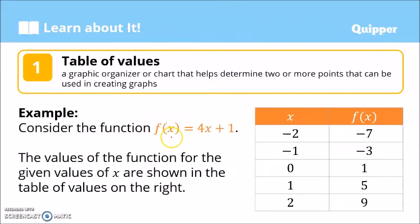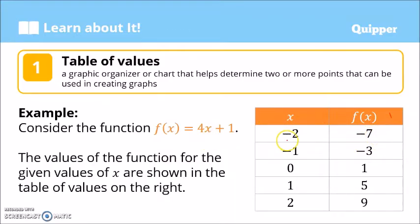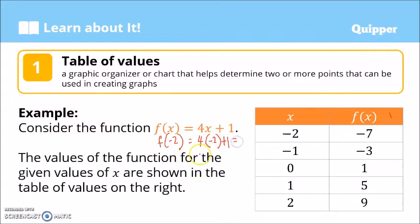For example, let's consider the function f(x) = 4x + 1. This is an example of a table of values. We assign values to x and then we substitute this value into the function and solve for f(x). Let's try negative 2. If we assign negative 2 as a value for x, then f(-2) = 4 times negative 2 plus 1. 4 times negative 2 is negative 8. Negative 8 plus 1 is negative 7.